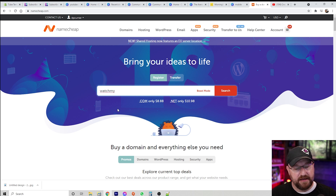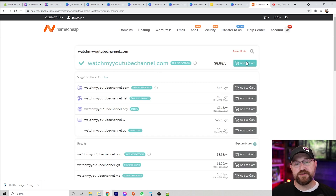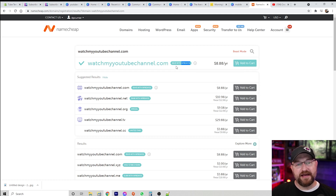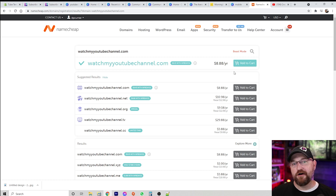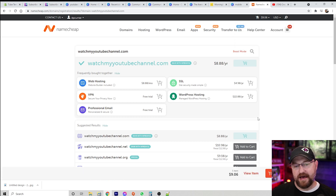In this case, if we wanted to create a custom URL for our YouTube channel, we could come in here and search for 'watchmyyoutubechannel.com'. This tells us whether or not it's available, and right now it's available for $8.88 per year. There's actually a promo code here — we're gonna copy that — and we can actually get our first year for $6.45, which is a pretty good deal. So we're gonna say we want watchmyyoutubechannel.com to lead to our actual YouTube channel.